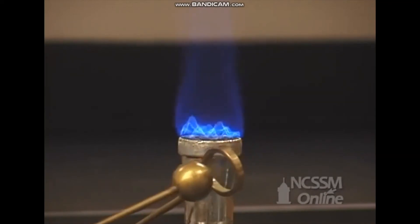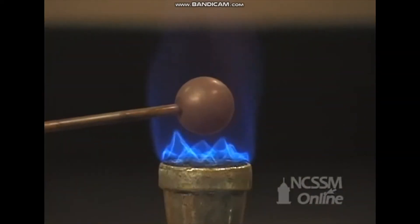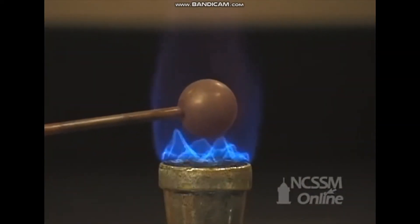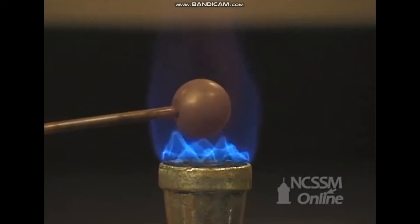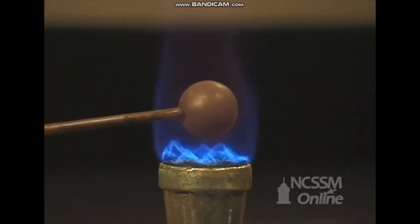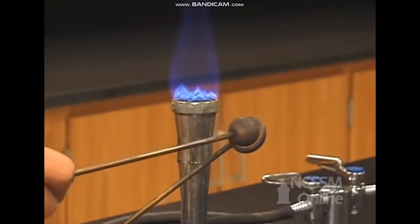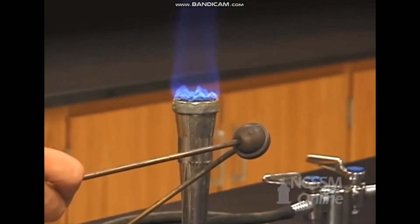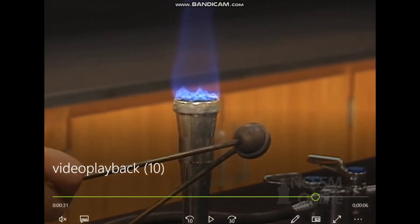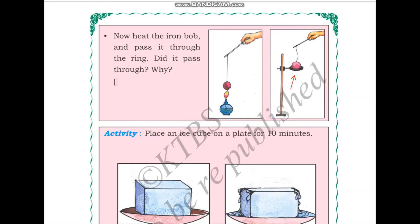You can see before heating that it is passing through the ring. Then they are heating it up. Now if you try to pass it, it will not pass. So we learnt that the bob did not pass through the ring.